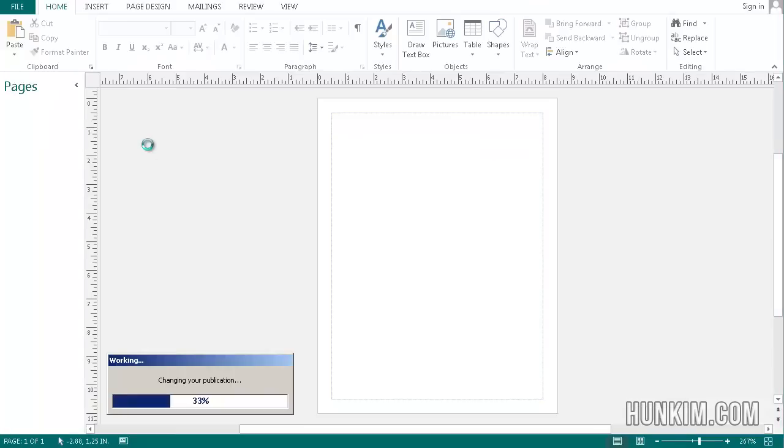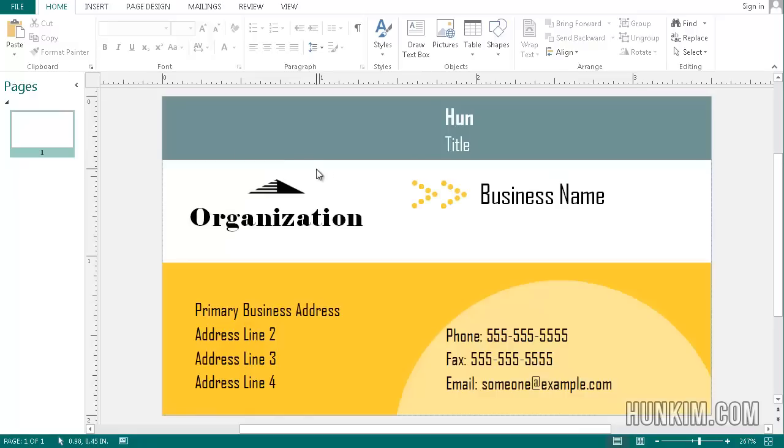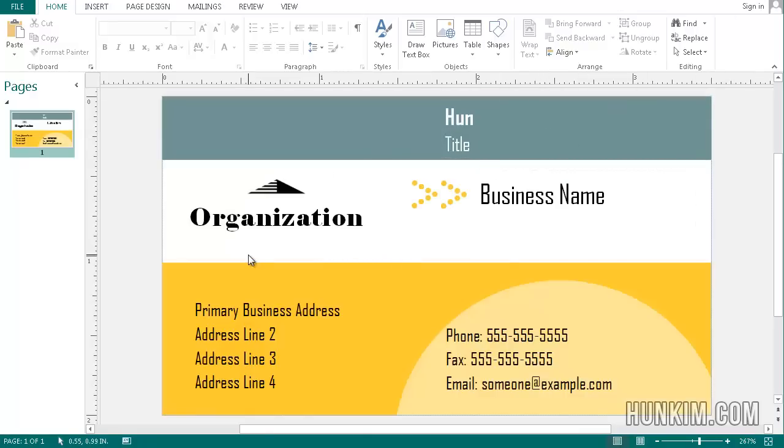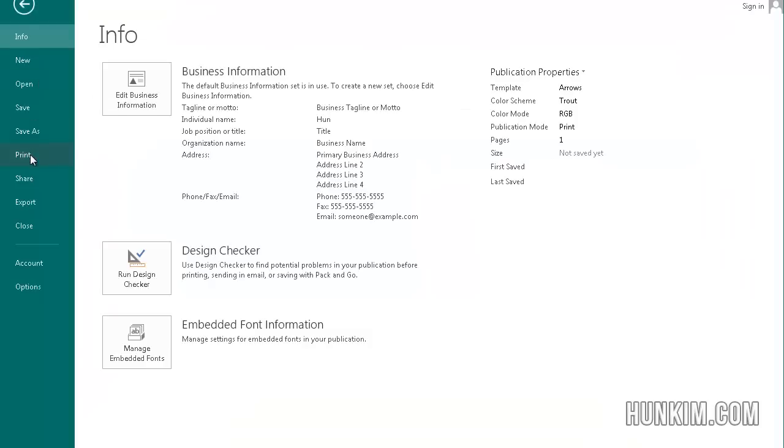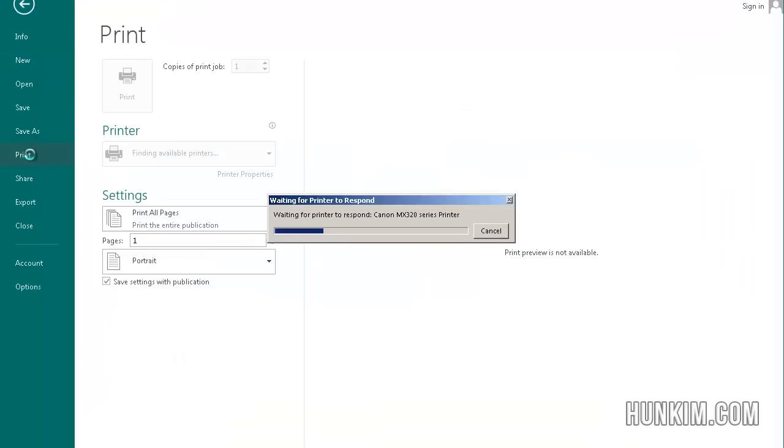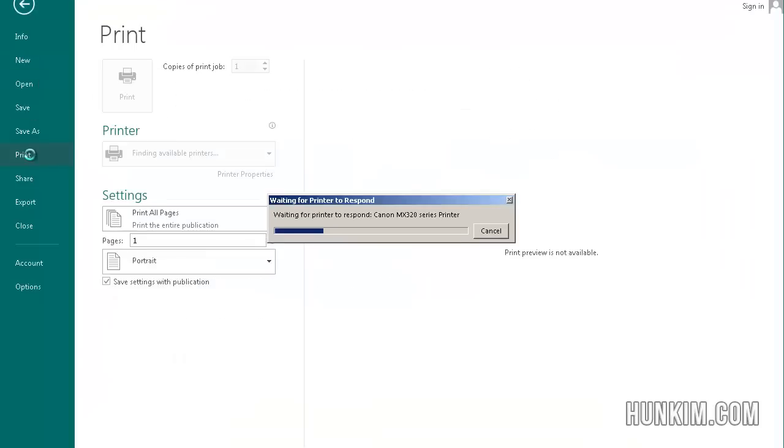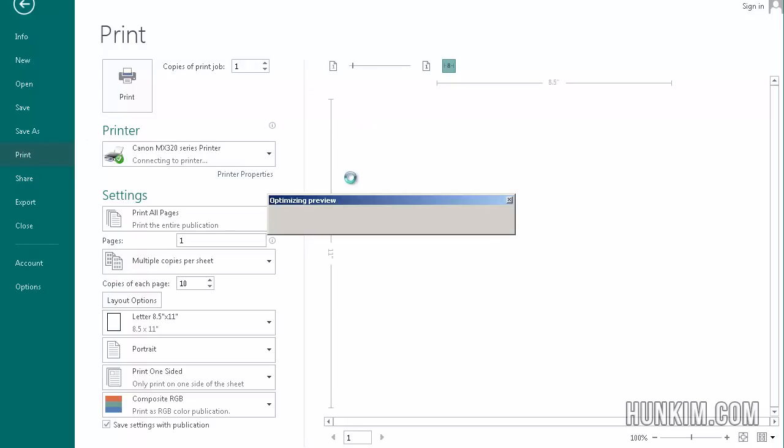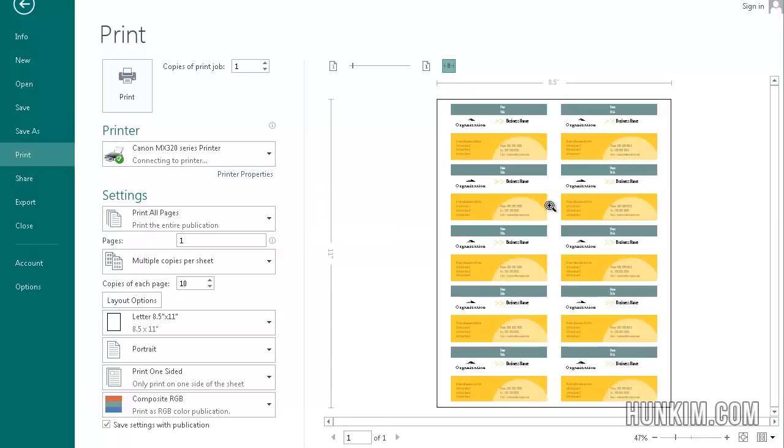And notice how we have a nice business card here. If I go File, Print it shows you a nice preview. By default we have the business card actually printing 10 cards per page. That's the default. Let me press Escape.